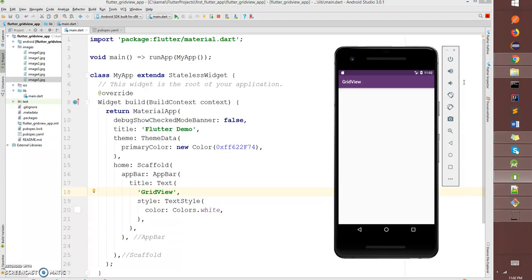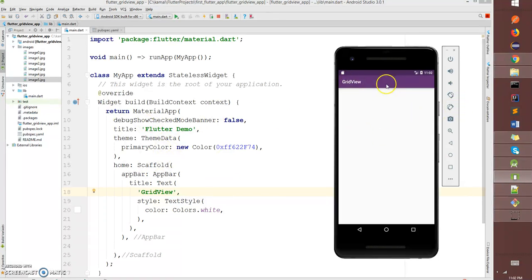Right now I have the basic template which just displays an app bar and a theme color. So we'll start building the orientation builder now.